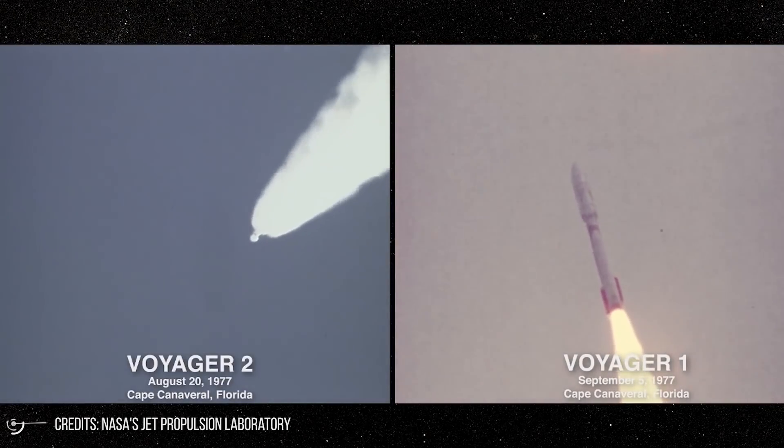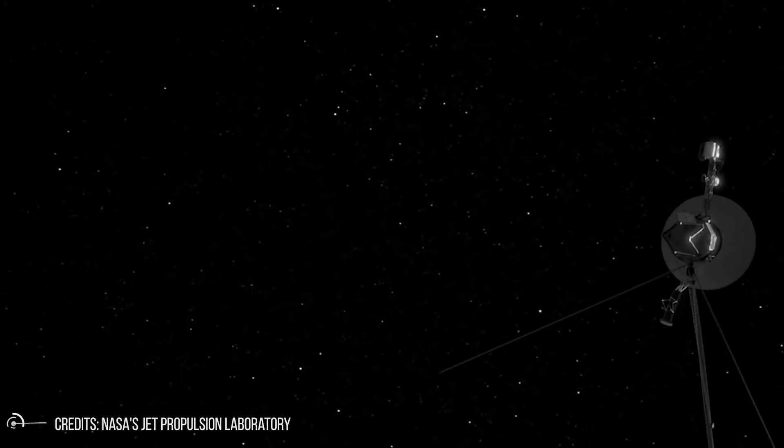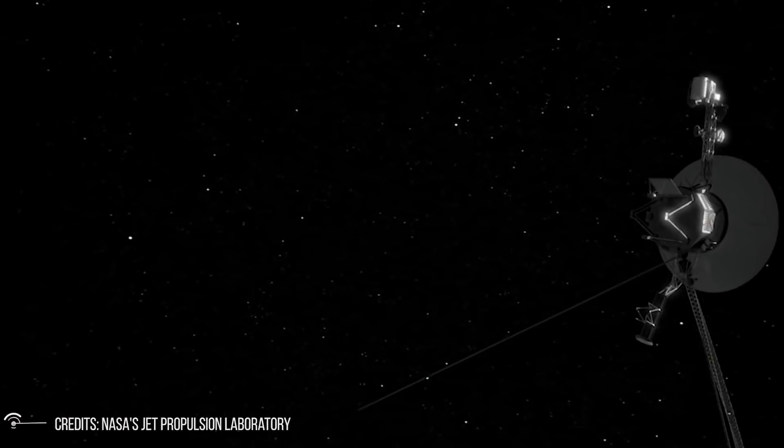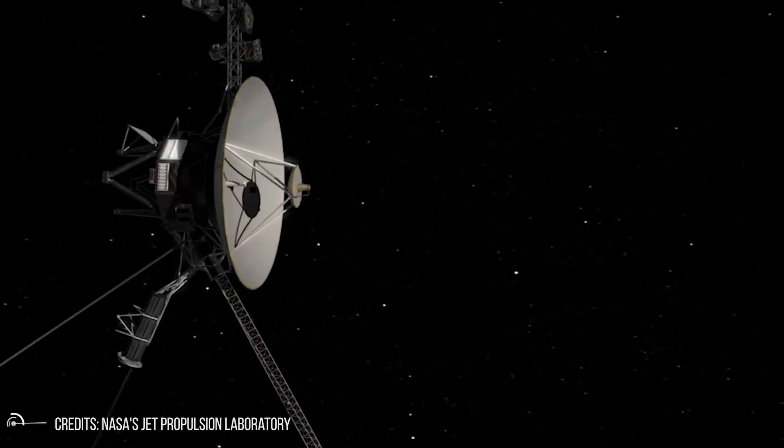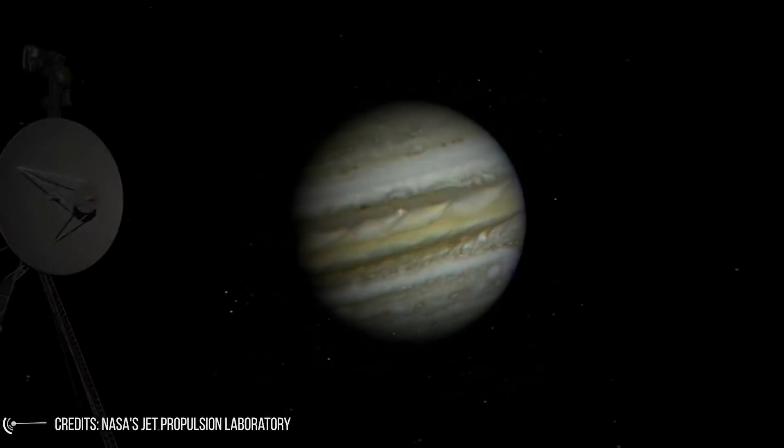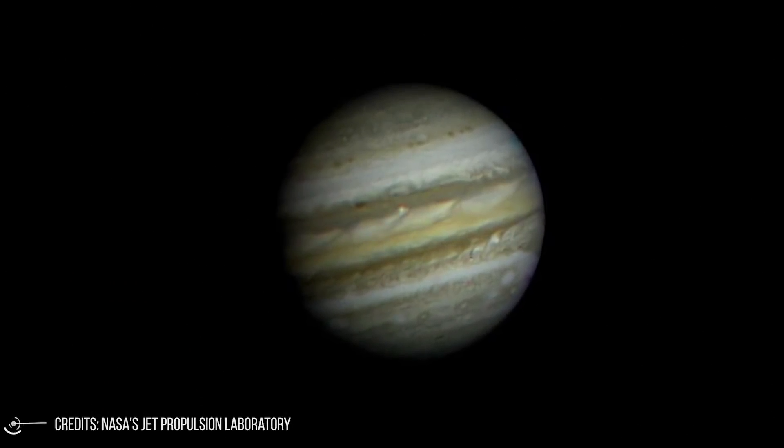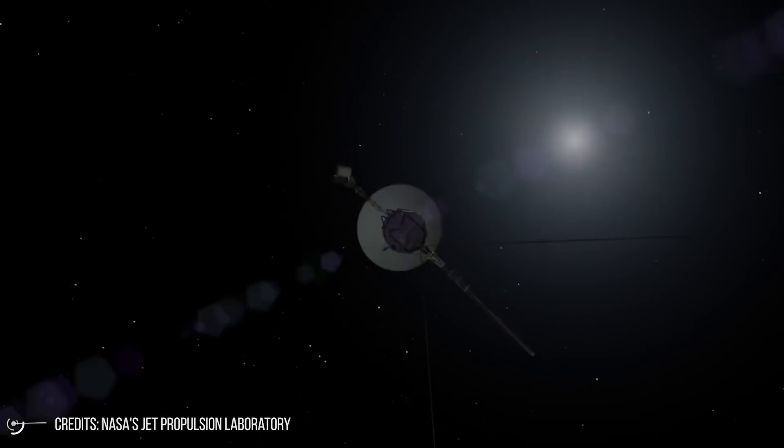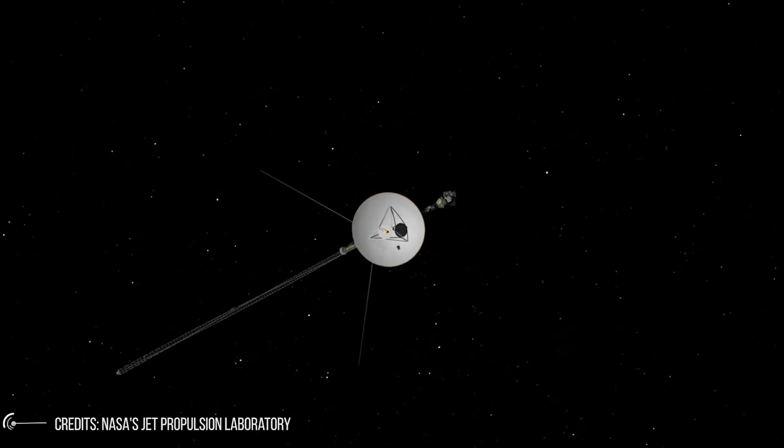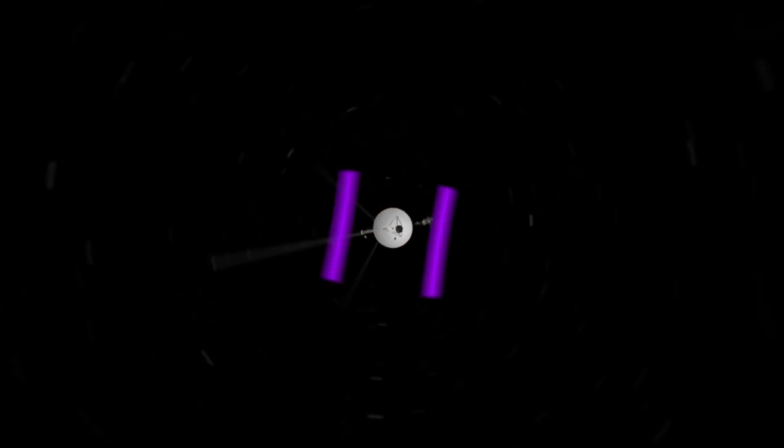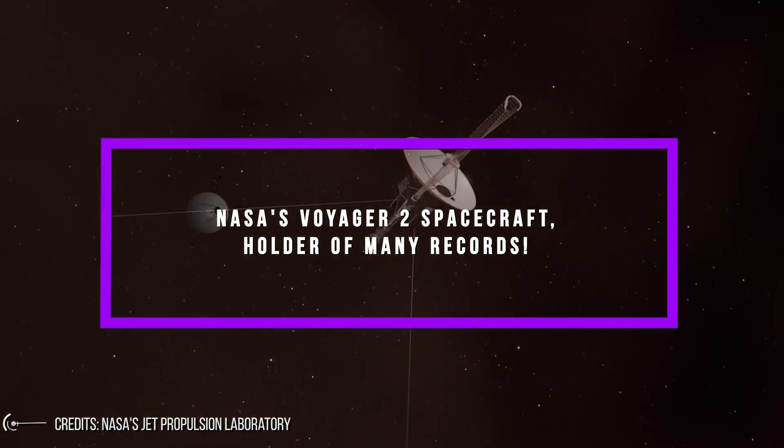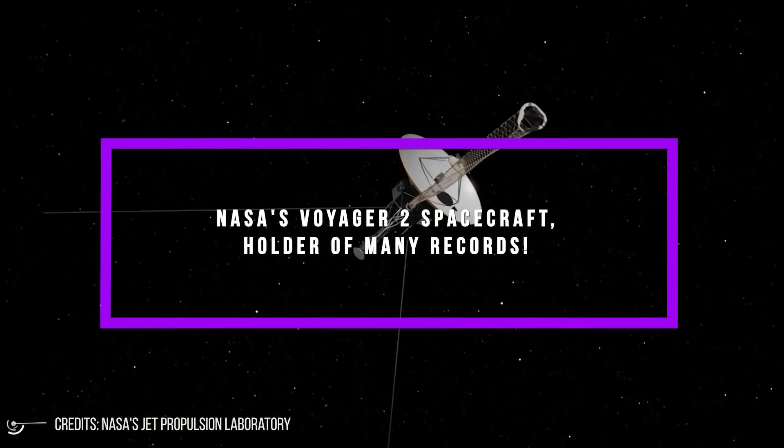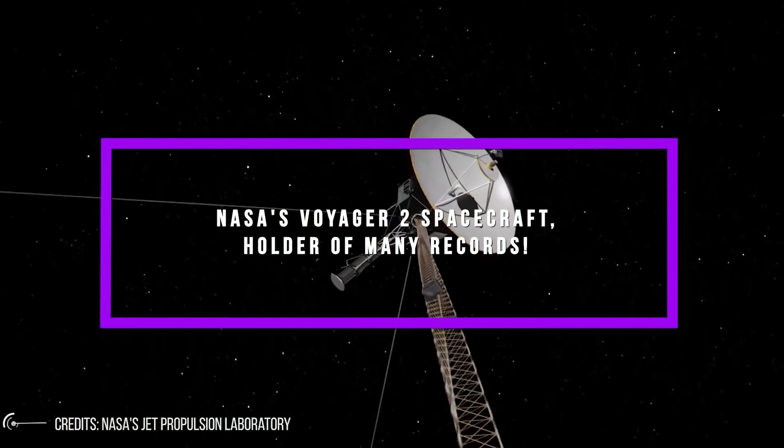During the journey, the technicians realized that they could use a rather rare planetary alignment in order to make the probe reach Uranus and Neptune. From Voyager 2 comes most of the information we have about these two planets. NASA's Voyager 2 spacecraft, holder of many records.